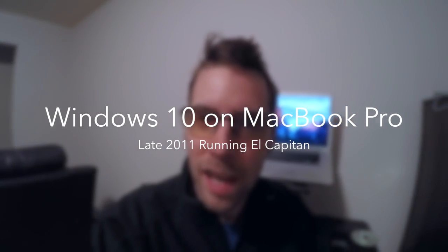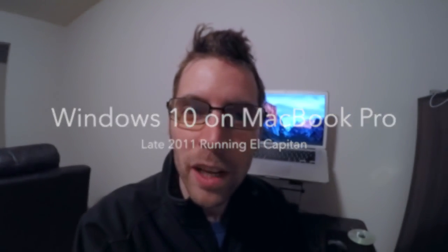I'm about to install Windows 10 on my late 2011 MacBook Pro. It's running El Capitan, and there have been a few changes in the Boot Camp software.